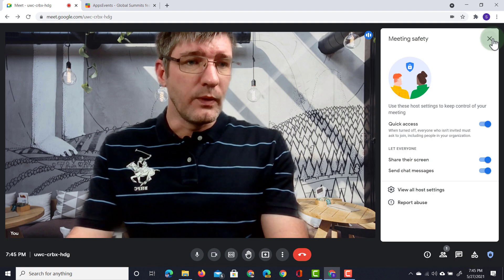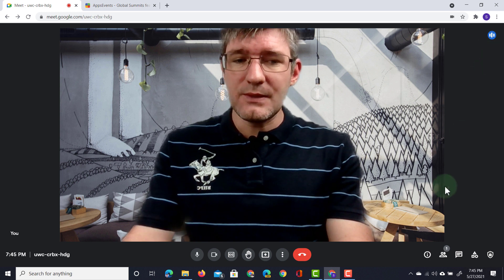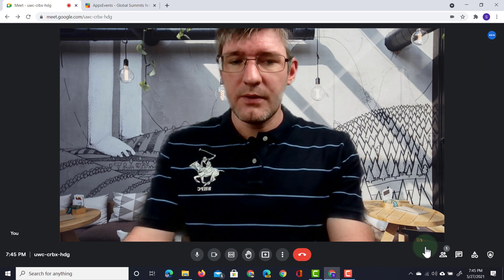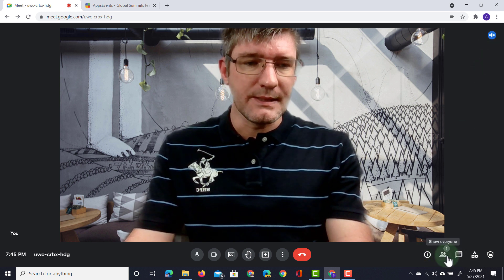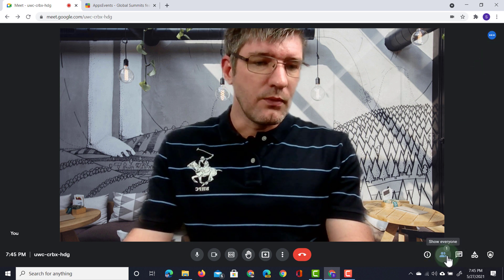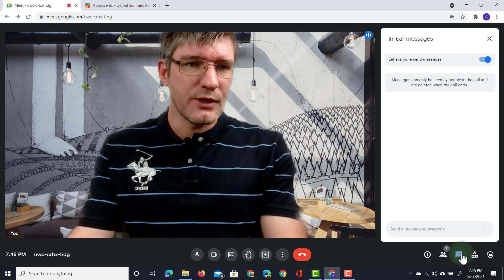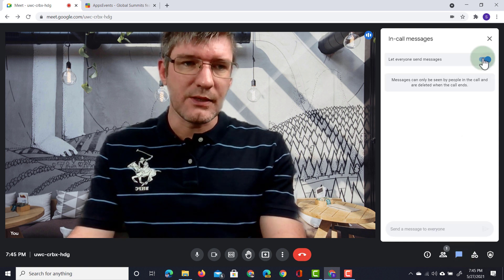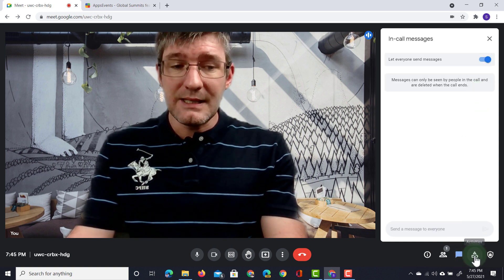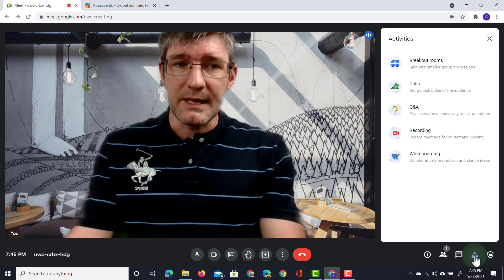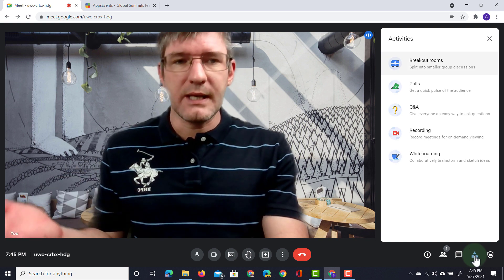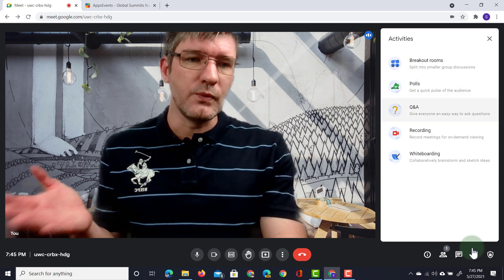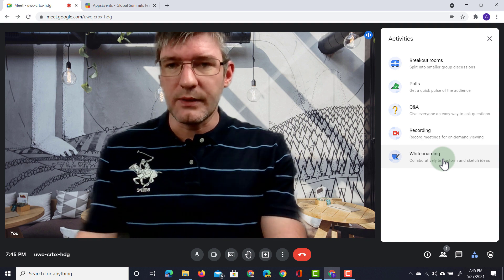We also have our activities. Now these used to be at the top, now they're at the bottom. So here you can see, we can see all the attendees, we can see our chat, turn this off or on at the top and we can open up the activities. This includes our breakout rooms, polls, Q&A, recording and whiteboarding.